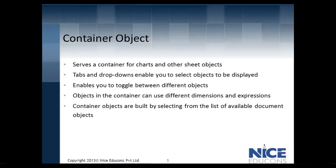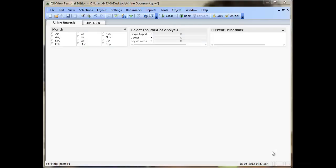Let us see how you can create one of these. I have a business requirement to find out which airline had the lowest number of flights delayed and cancelled in the month of August. For this, I am creating a QlikView document and I have already created a list box for month, a multi box for the origin airport, carrier, and the day of week, and a current selections box which will show me the selections that I make.